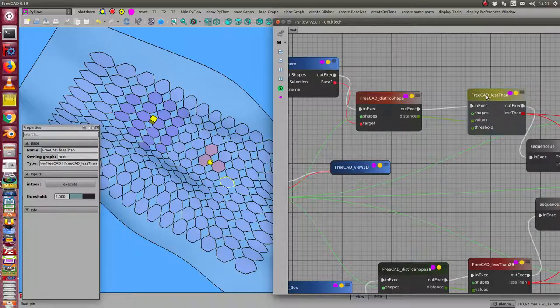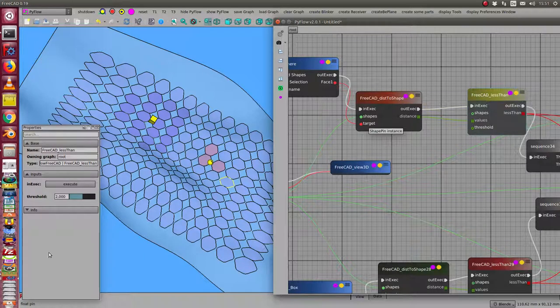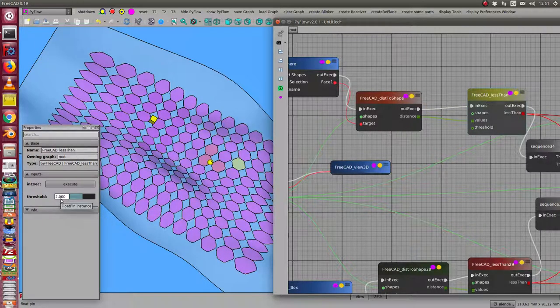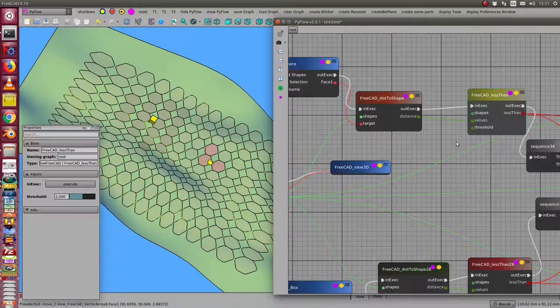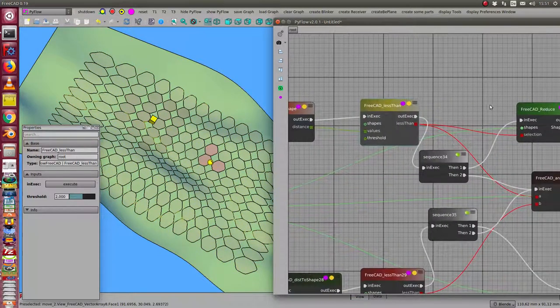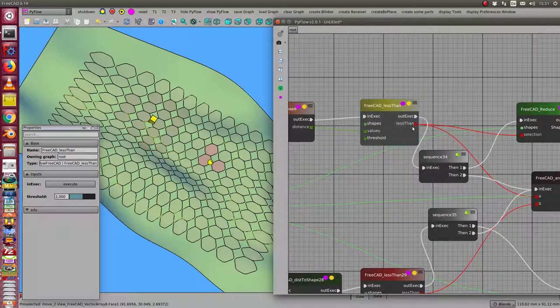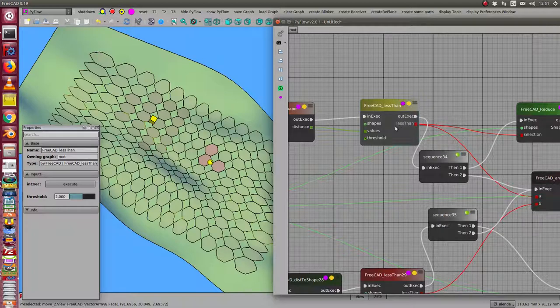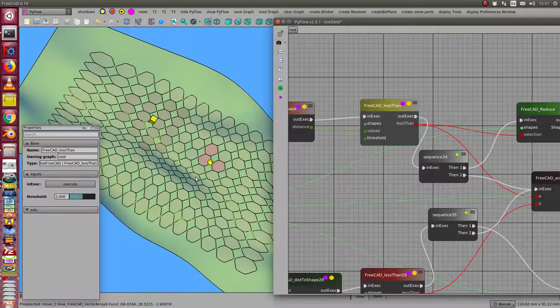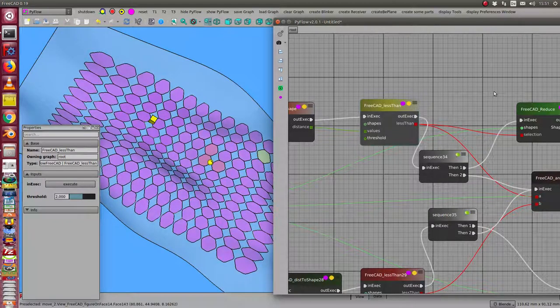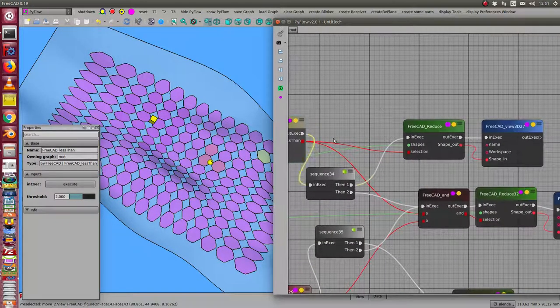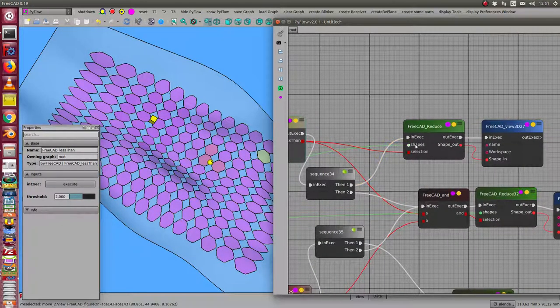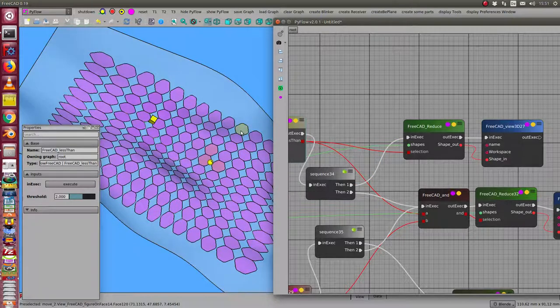I have here a threshold, and from here I can calculate a sequence which faces have a distance less than two to the sphere. Then I combine the result with the shapes of the pattern in a reduce node.